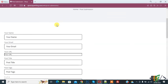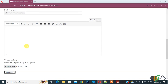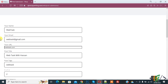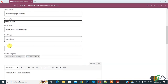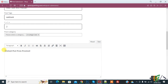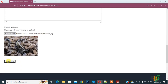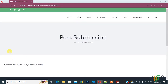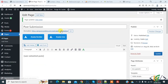Now open the Post Submission page. The form is now visible. Fill in the form fields: name, email, URL, post title, tags, and post content using the rich text editor. Upload an image and click 'Submit'. You'll see a success message: 'Thank you for your submission.' The post has been submitted.